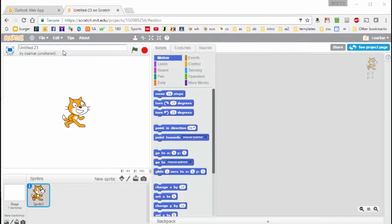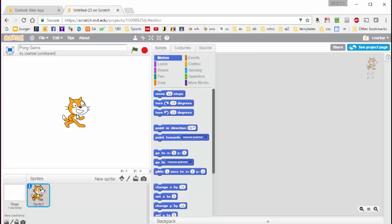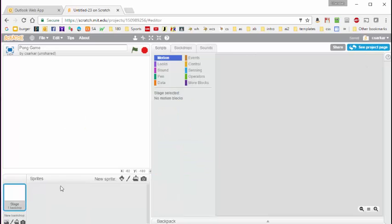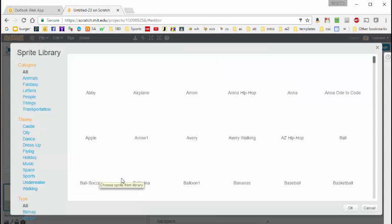Here we are in Scratch. The first thing we're going to do is give our project a name and do a file save. After that we're going to replace Scratchy with some other sprites, so we're going to come over here and delete this sprite.